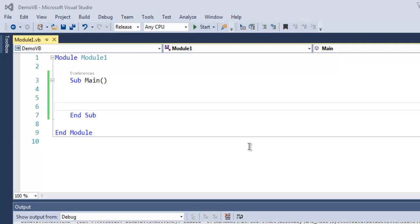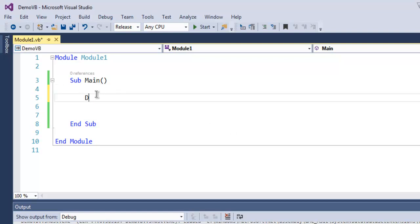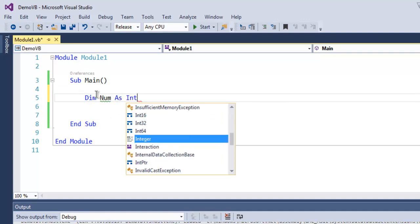Hi there, in this video we're going to take a look at if-then-else control flow in Visual Basic .NET. Inside our main subroutine, let's create one integer using Dim Num As Integer.